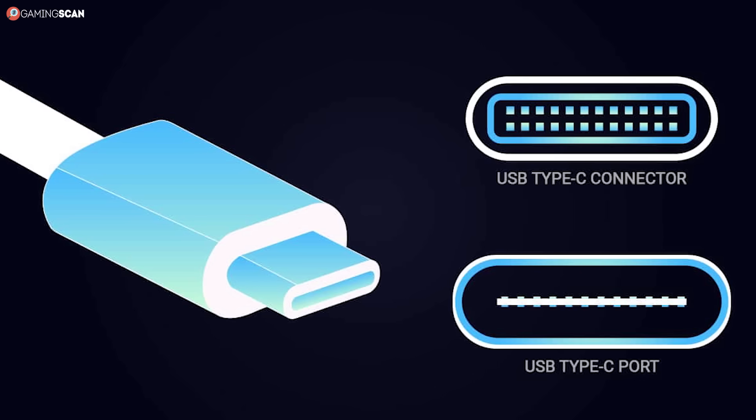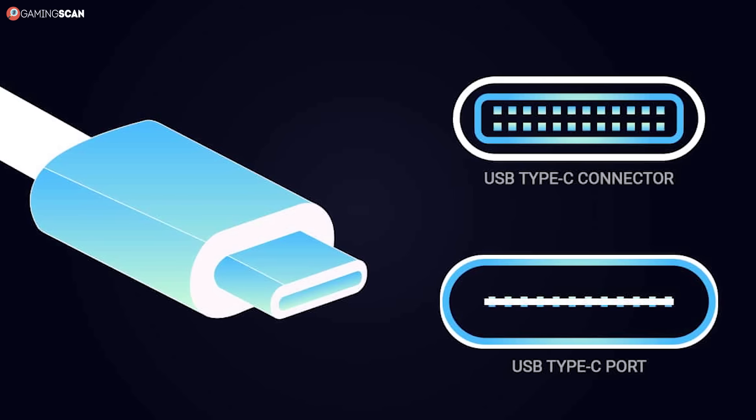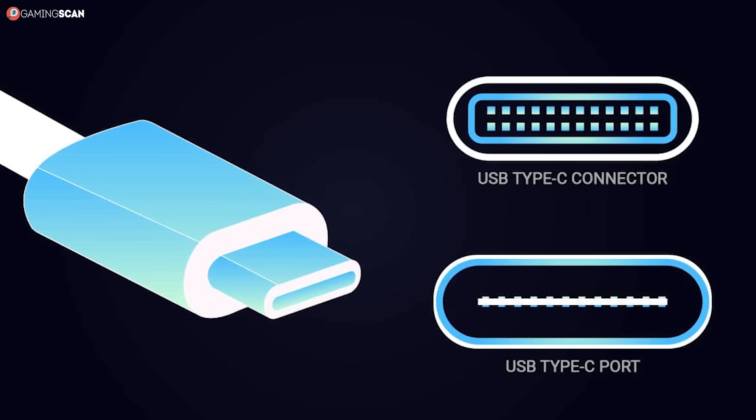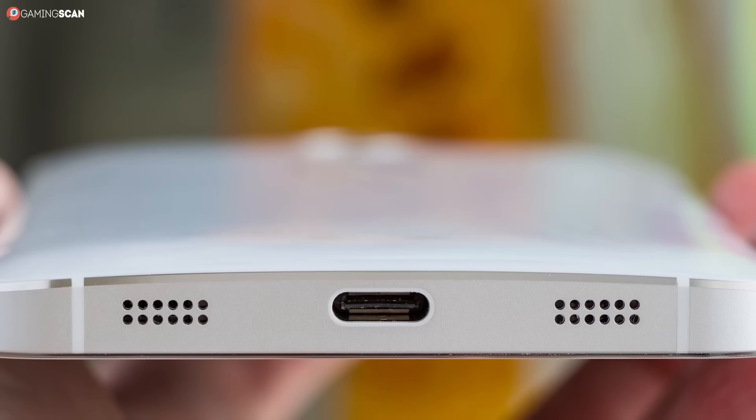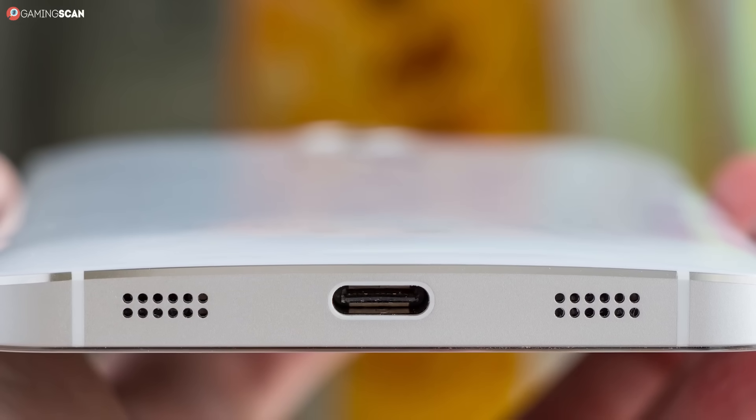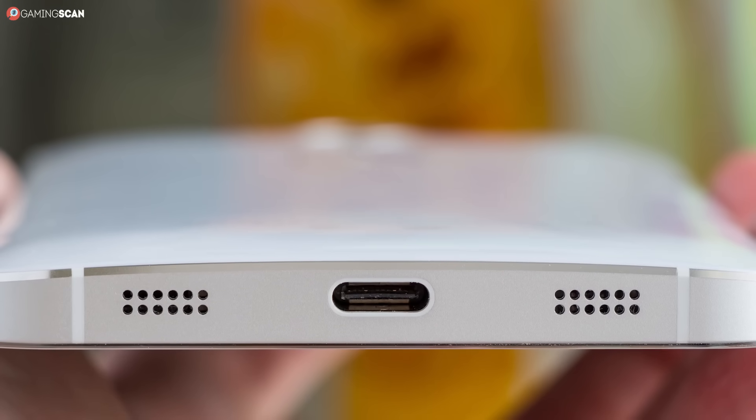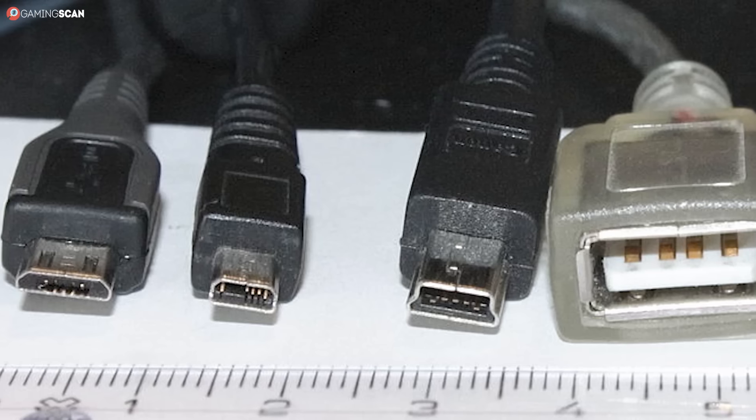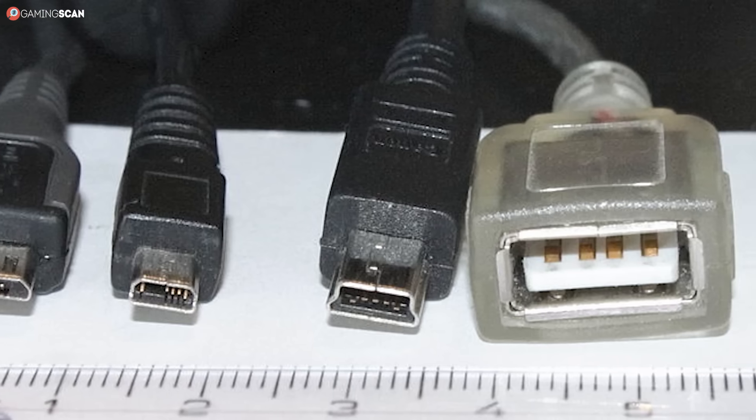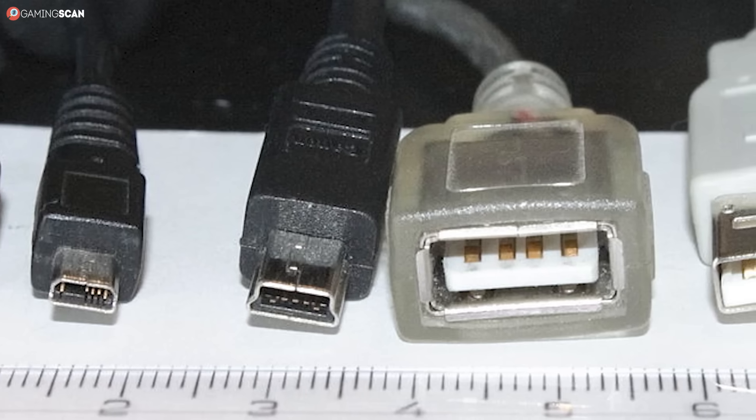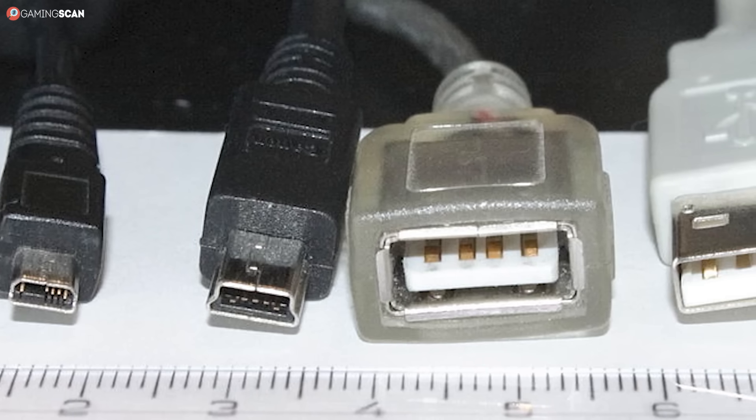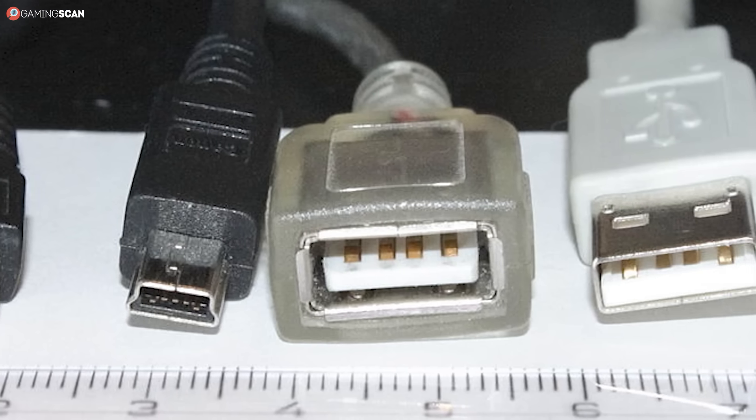We'll start with USB Type-C, as it does hold seniority over Thunderbolt 3. As you can guess, USB Type-C is one in a long line of USB connectors. Before USB Type-C, we've had no fewer than 10 different USB connectors, all with different shapes and pin configurations. This kind of defeats the purpose of the U in USB, which stands for Universal Serial Bus.